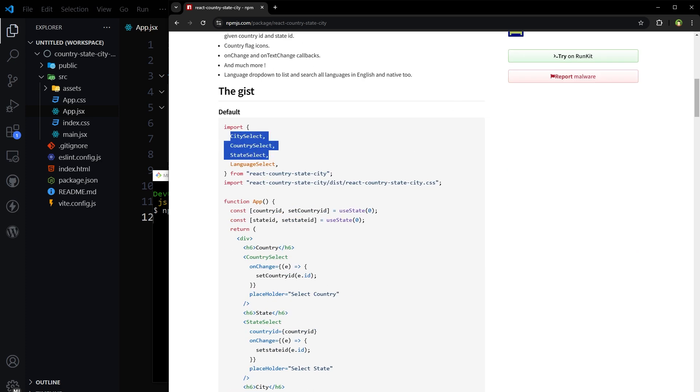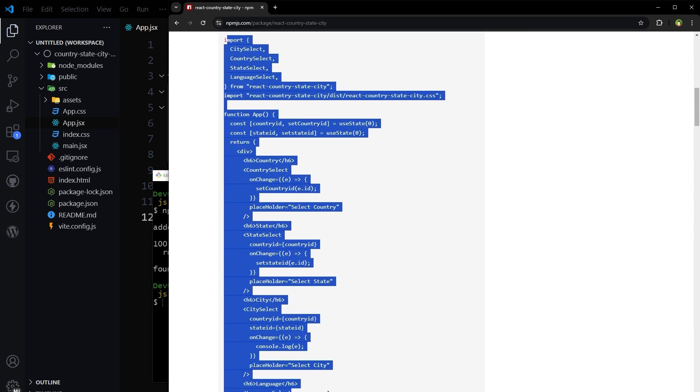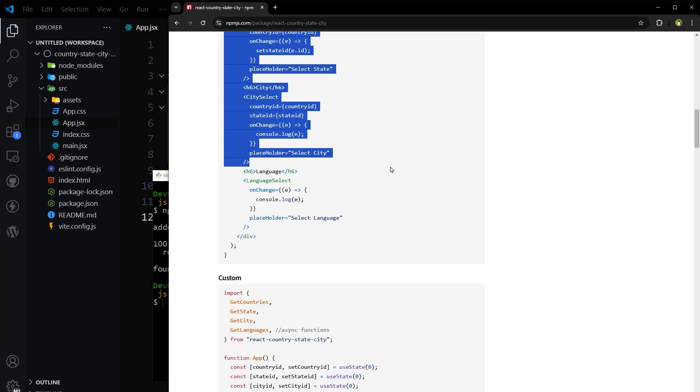It gives you city select, country select, and state select. They have shared a demo code as well.